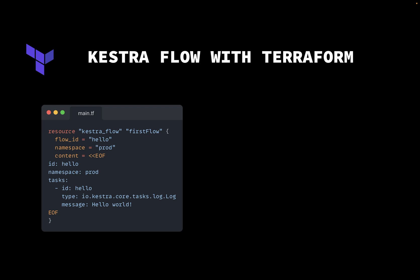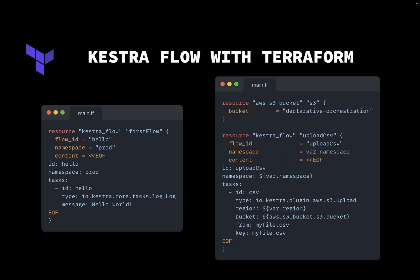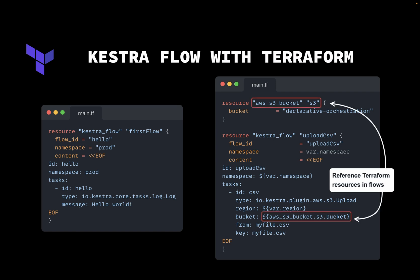This inline syntax with the end of file marker is best for use cases when we want to pass variables from other Terraform resources to our flows. In this example, we pass the bucket name to the flow that uses that bucket. This way, your infrastructure and data pipelines are in sync.